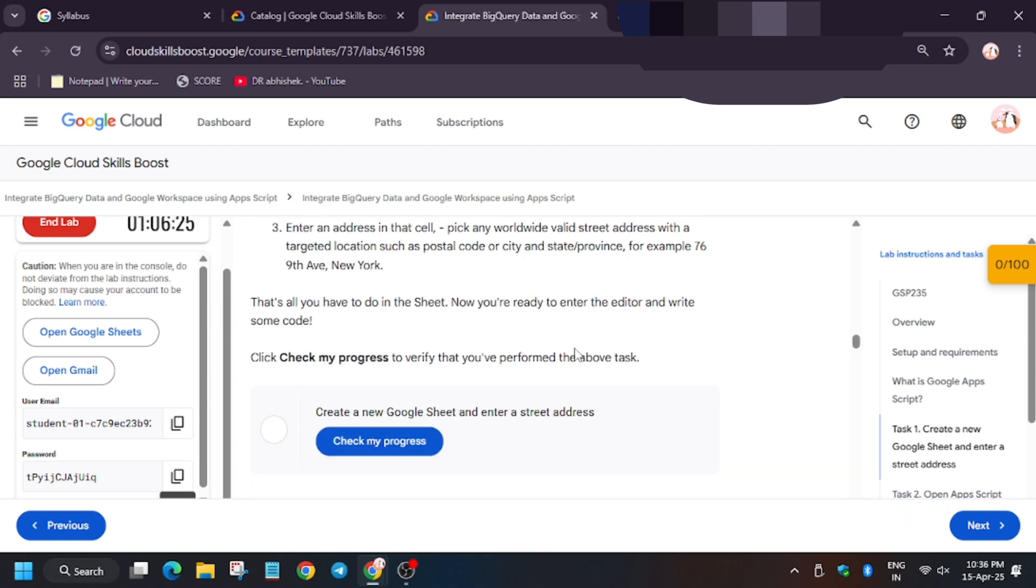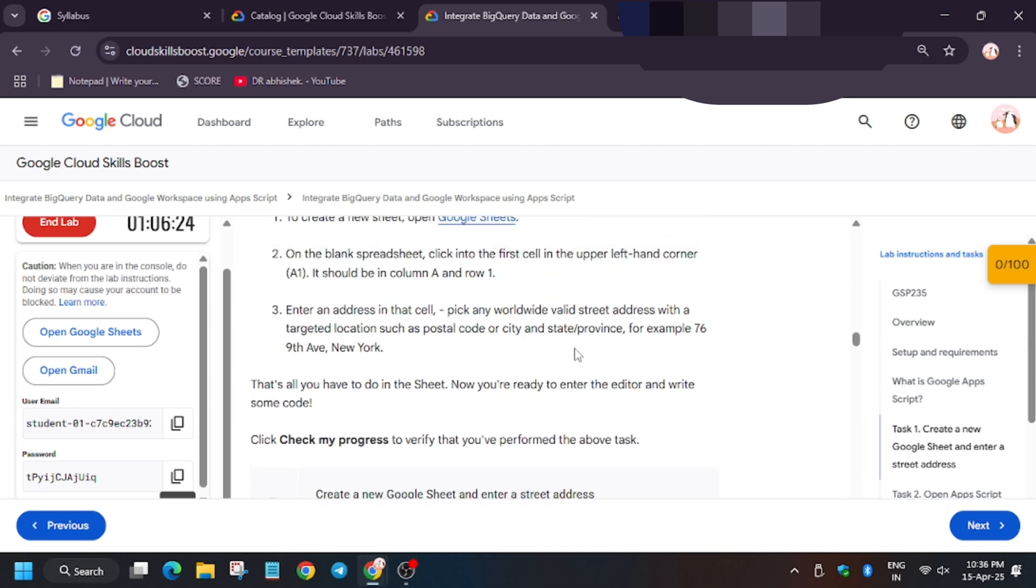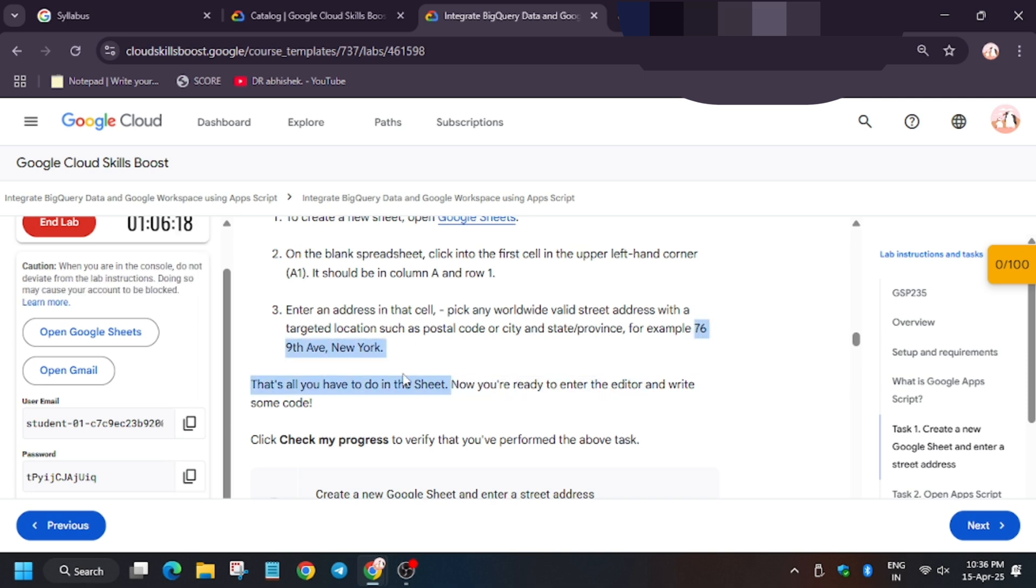You have to create a new sheet and enter any address. For example, as the address mentioned here, you can use it so copy it.